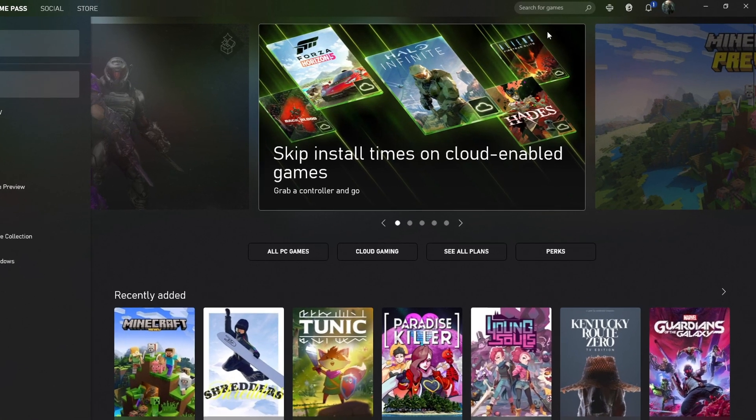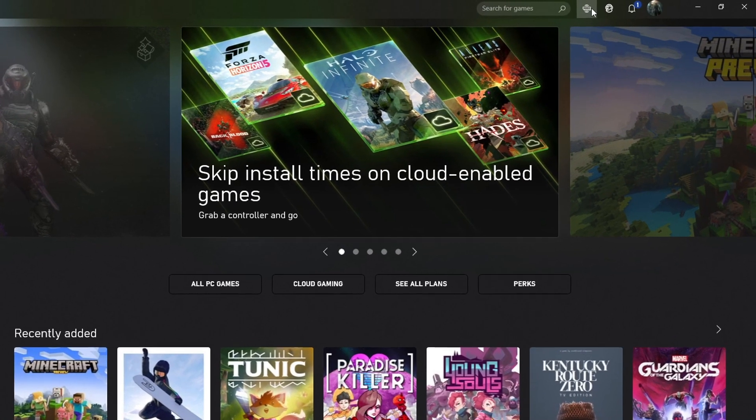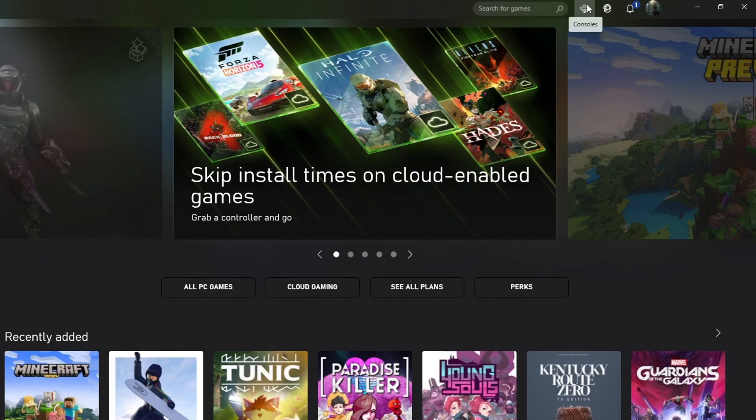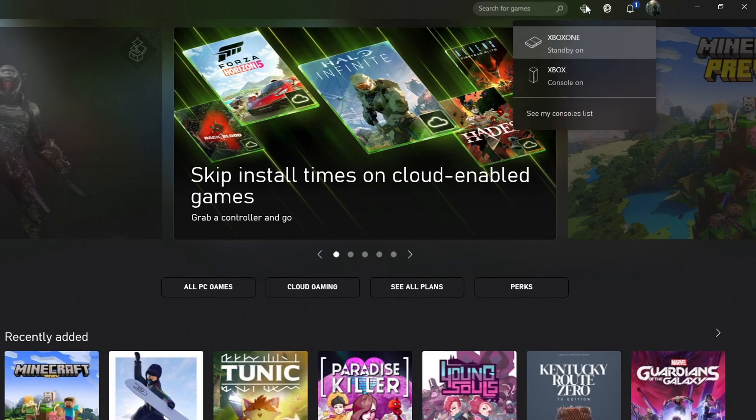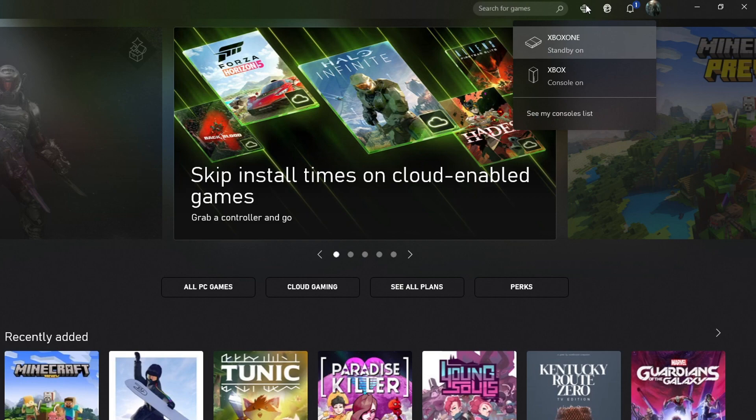You need to go to the top right hand corner and click on the console icon. You will have a list of all your Xboxes that you have connected to the Xbox app. As you can see I have the Xbox One and also the Xbox which is my Xbox Series X.